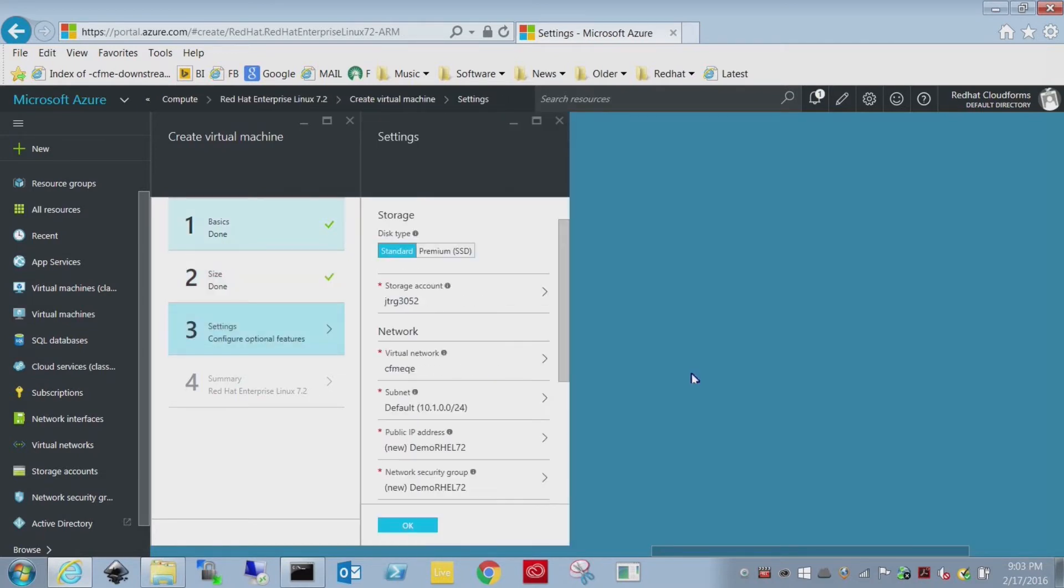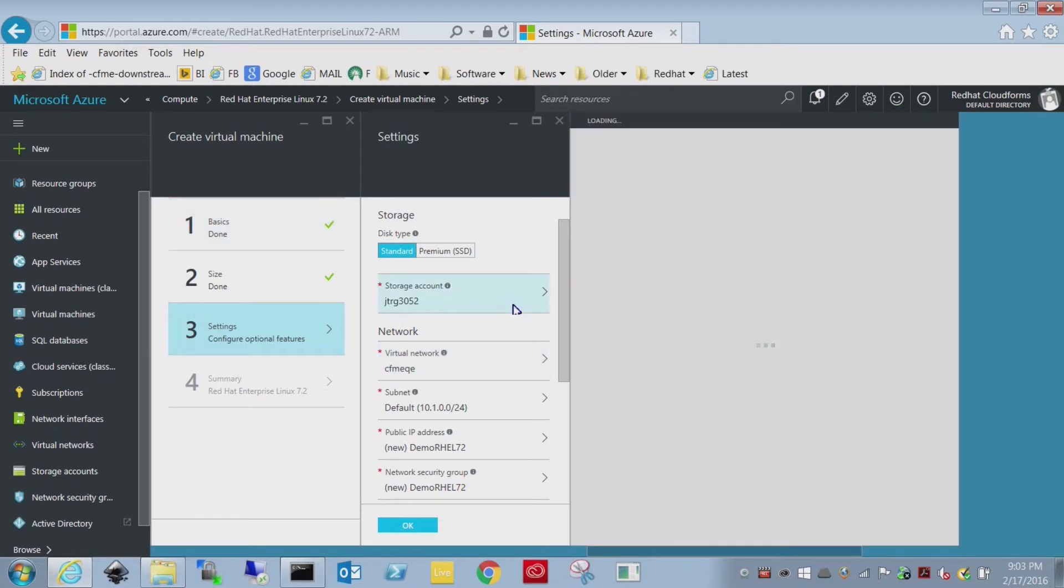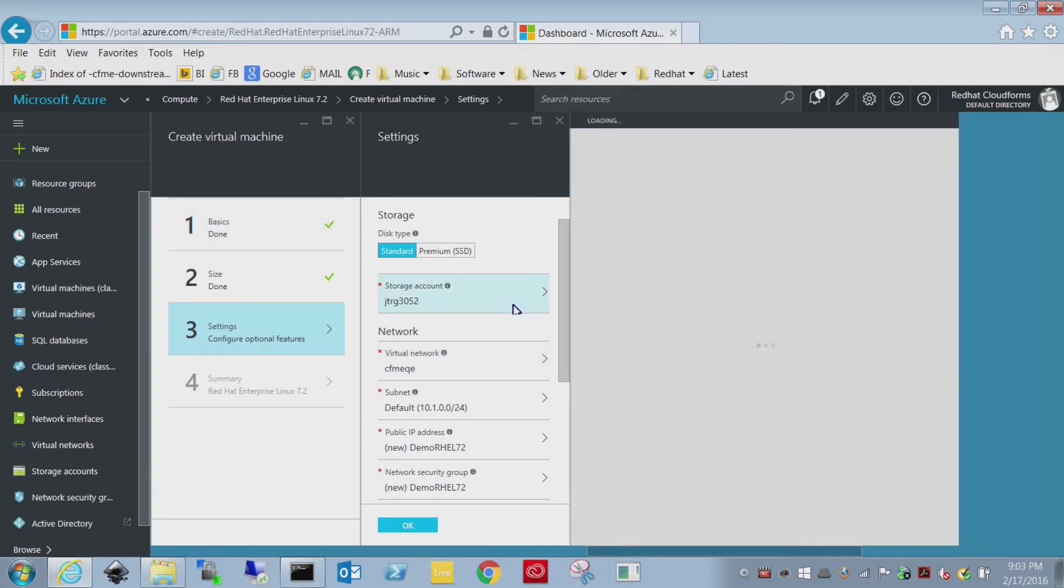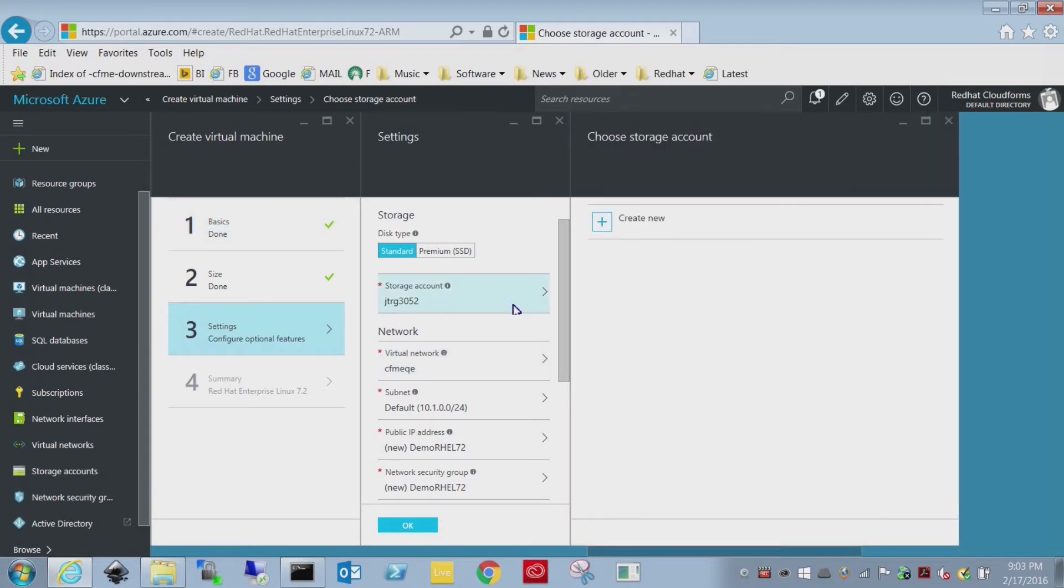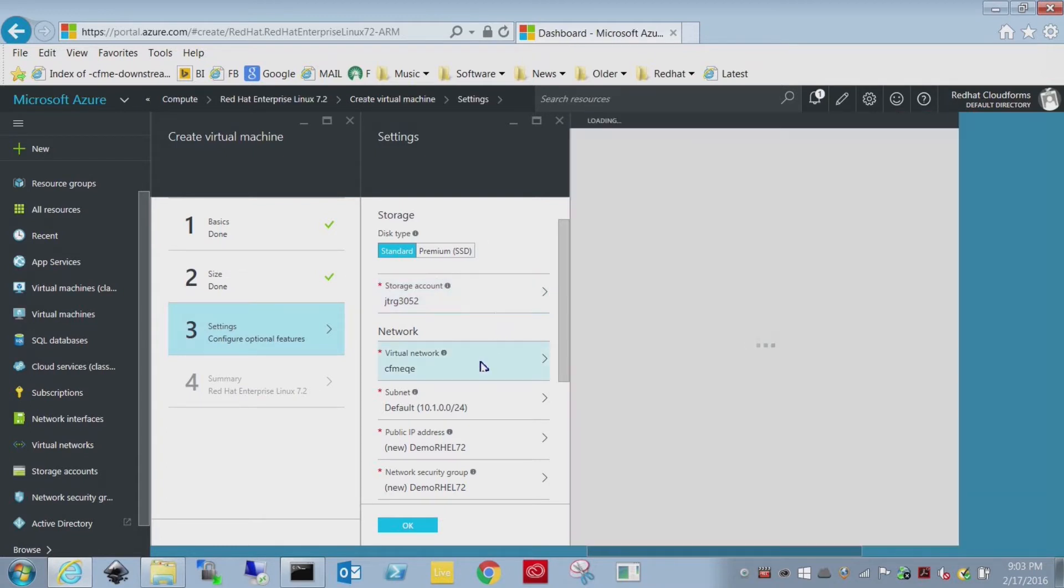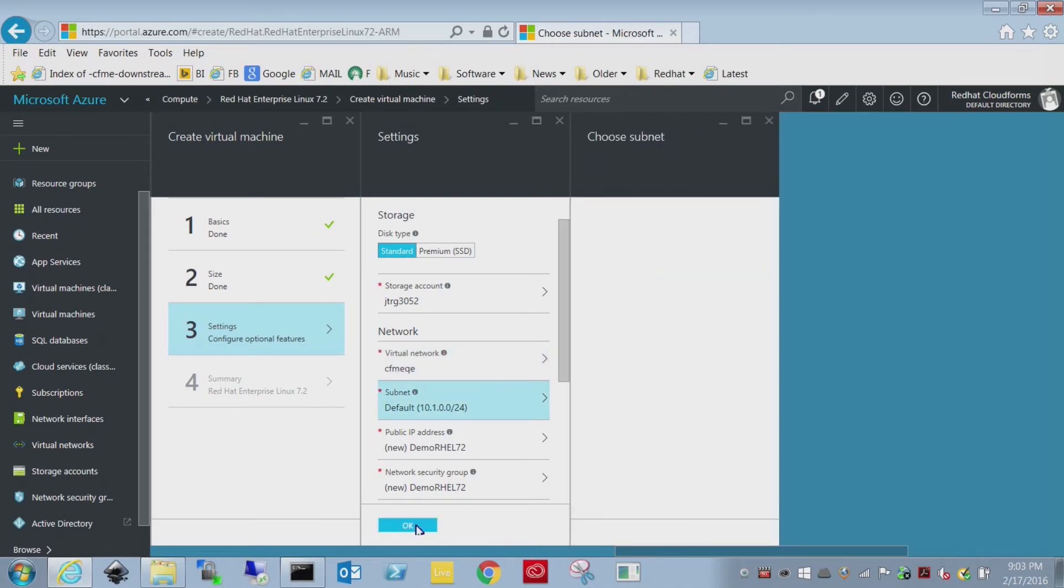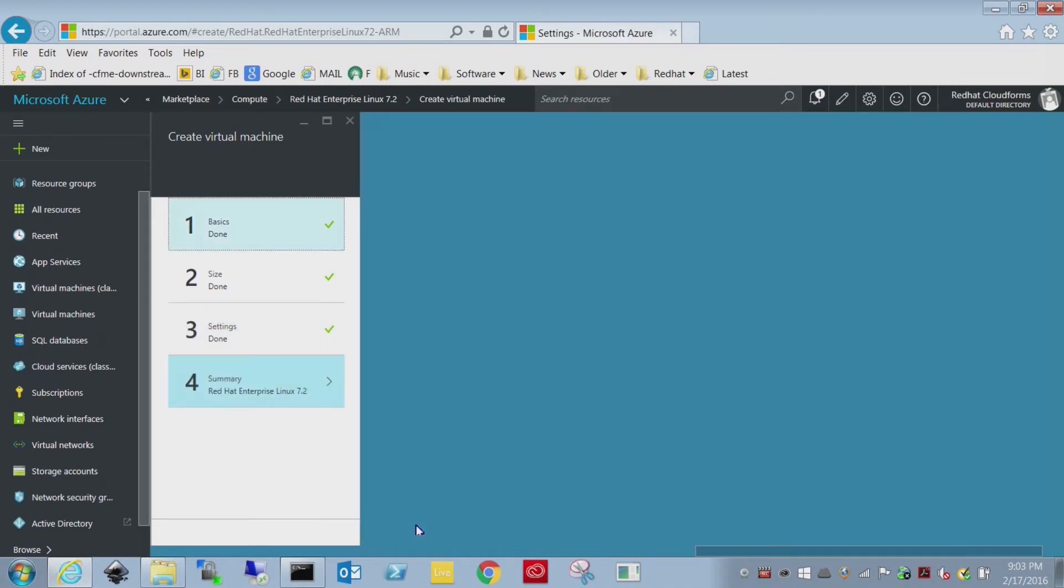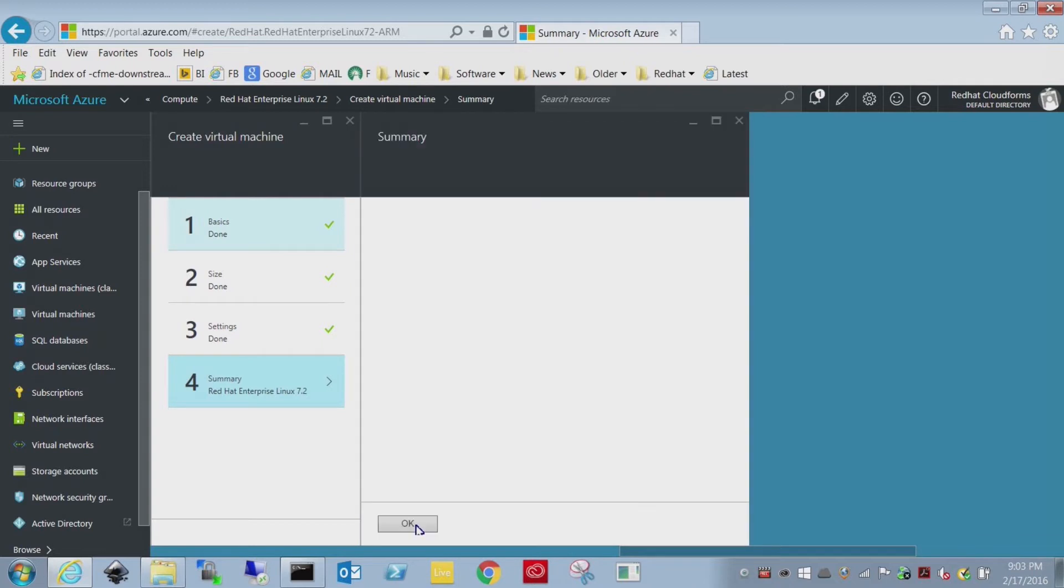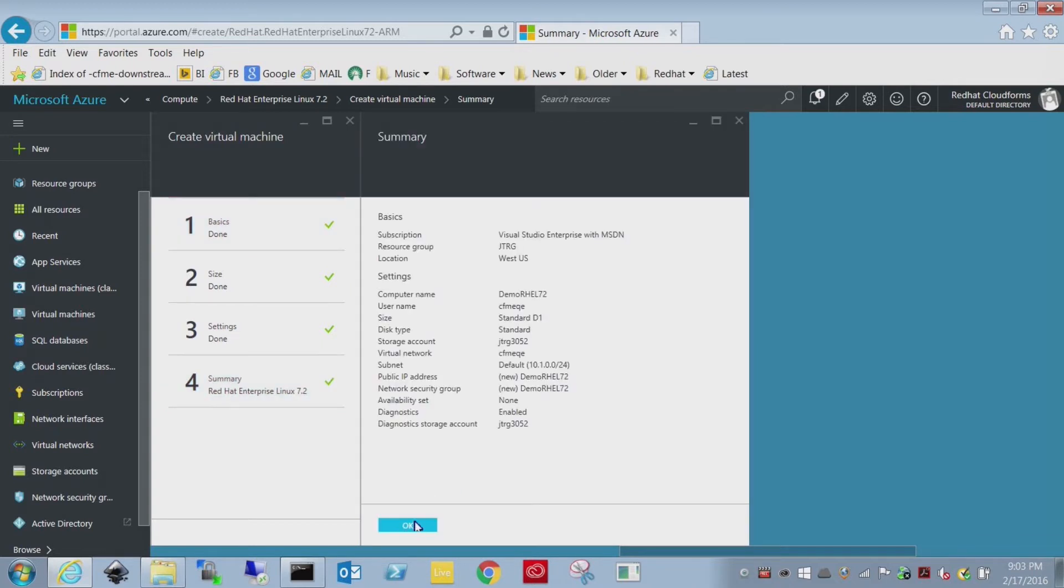For the settings, you can change all these values. I'm going to use what I currently have selected, which is my JTRG resource group, the CFME virtual network with the default subnet. You can drill through these yourself and see how you can custom configure them. And with that done, we'll just click OK. We'll start creating this virtual machine.